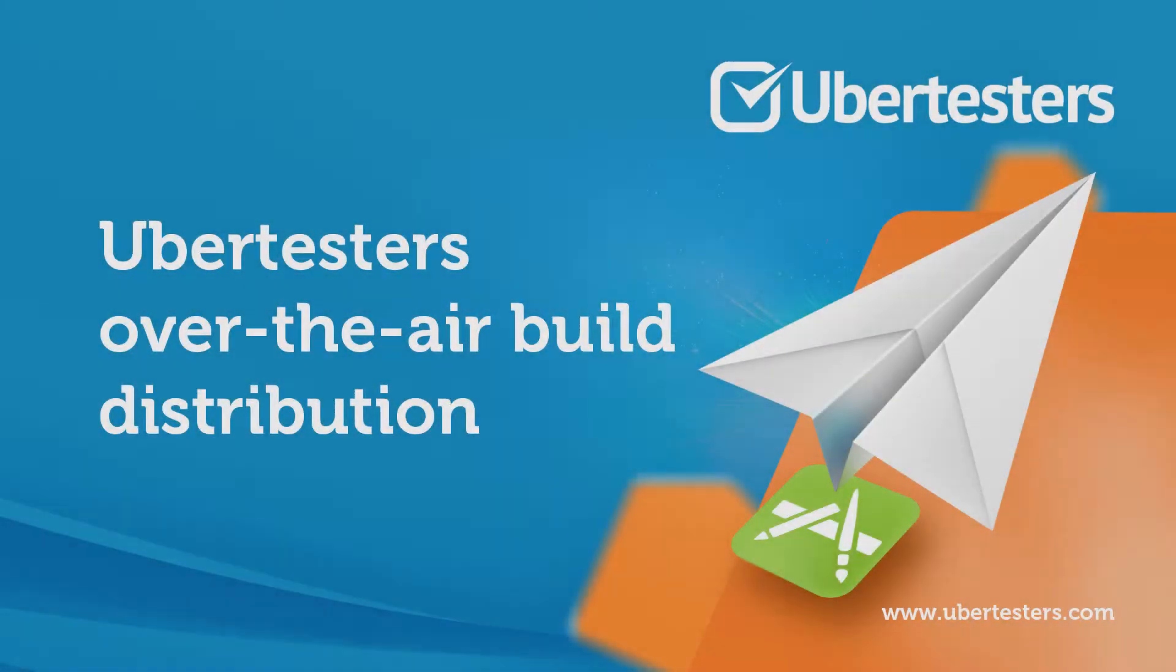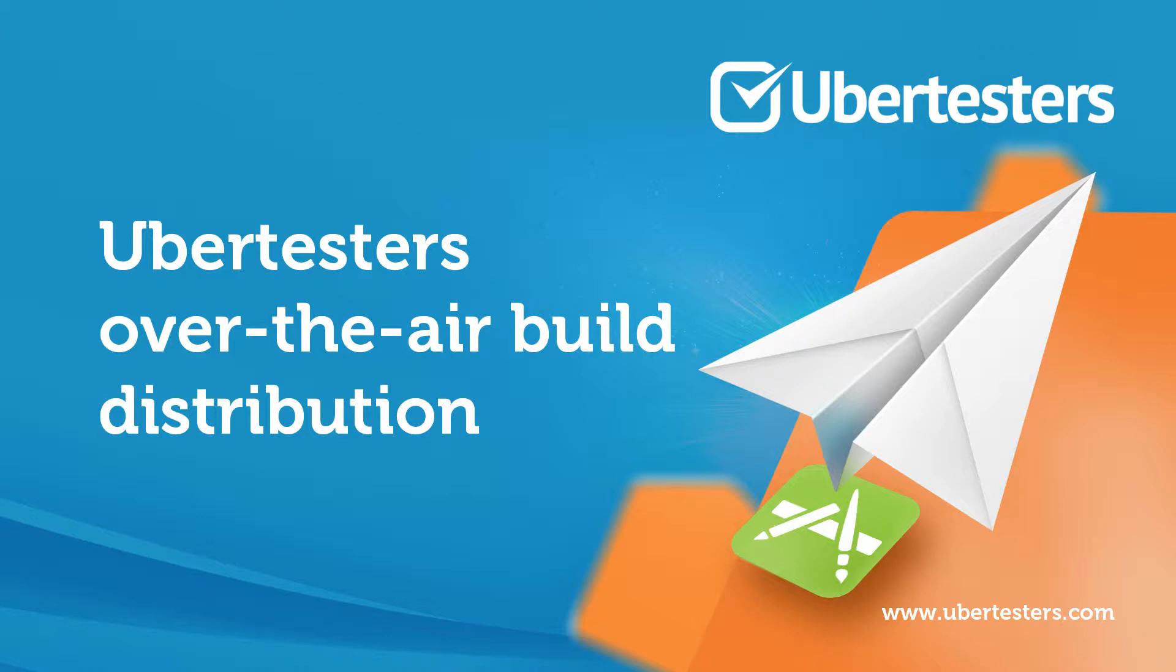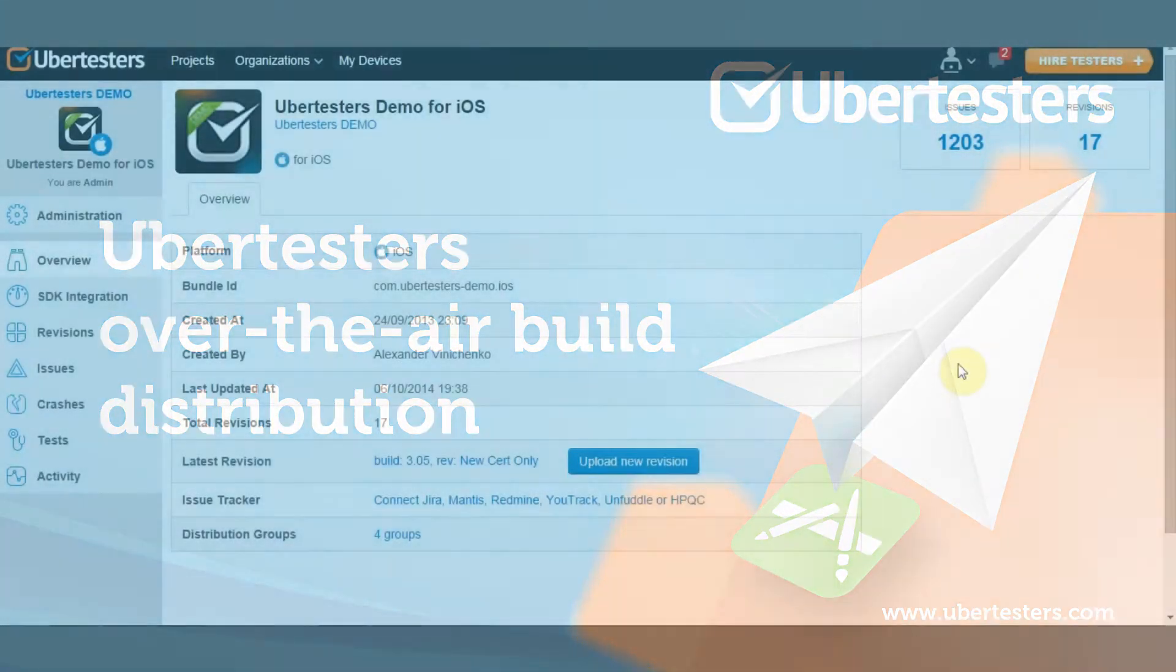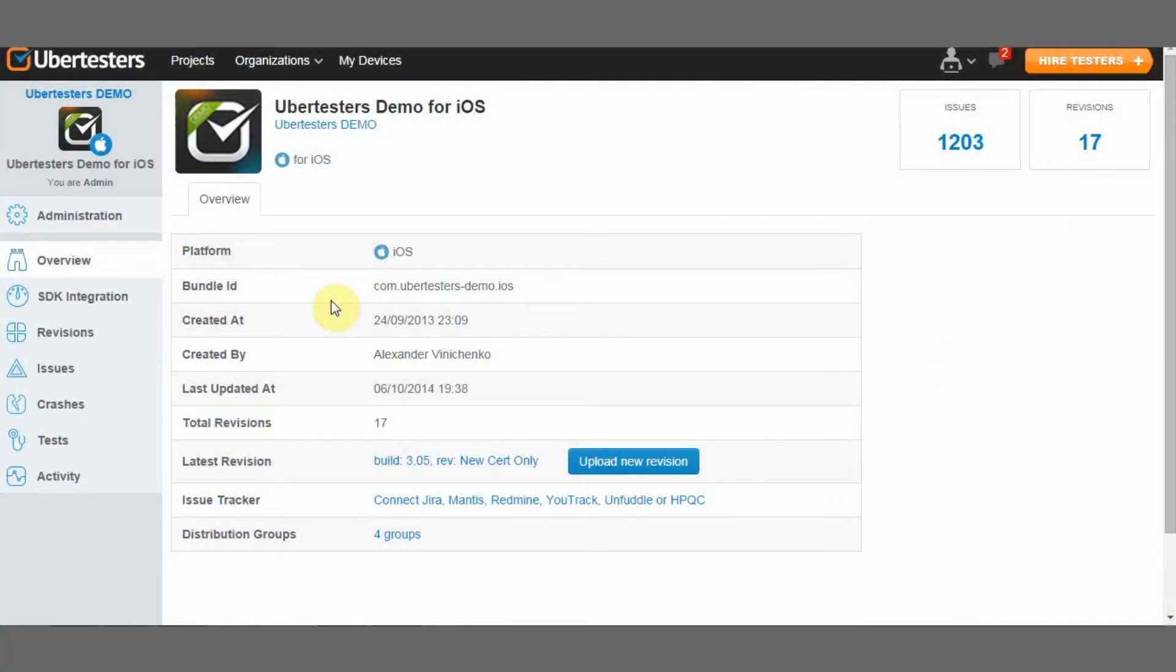This video will demonstrate how to distribute builds over the air using UberTester's all-in-one mobile beta testing platform. Sign up to UberTesters, create your organization and a project.